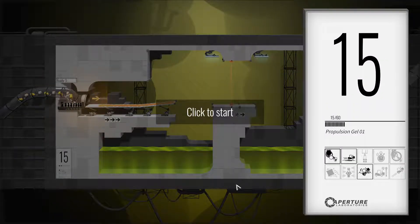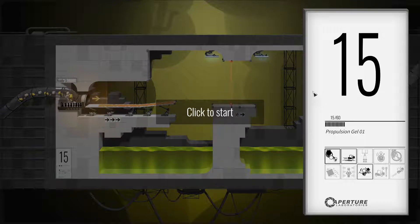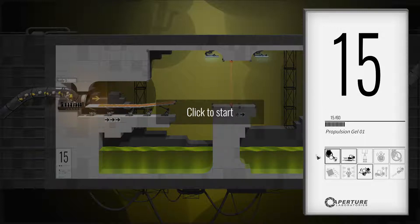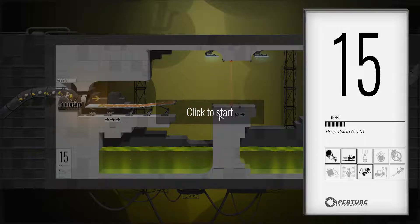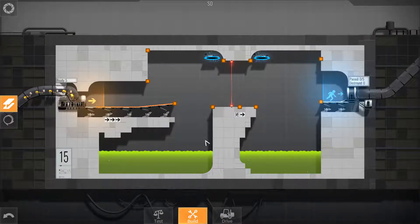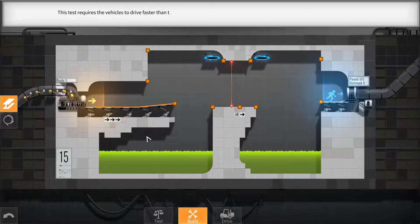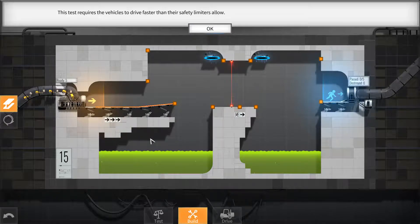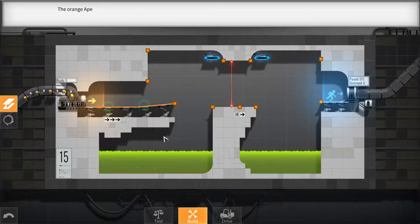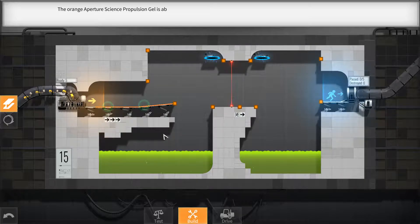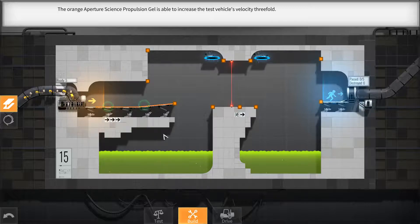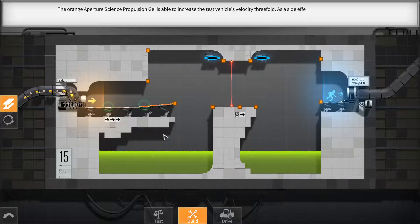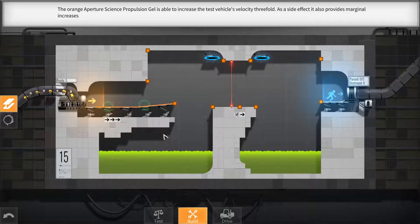Hey everybody, welcome back to Bridge Constructor Portal. We're on number 15 of 60, this one's called Propulsion Gel. This test requires the vehicles to drive faster than their safety limit. The orange Aperture Science Propulsion Gel is able to increase the test vehicle's velocity threefold. Superb. As a side effect, it also provides marginal increases to vehicle driver fun.